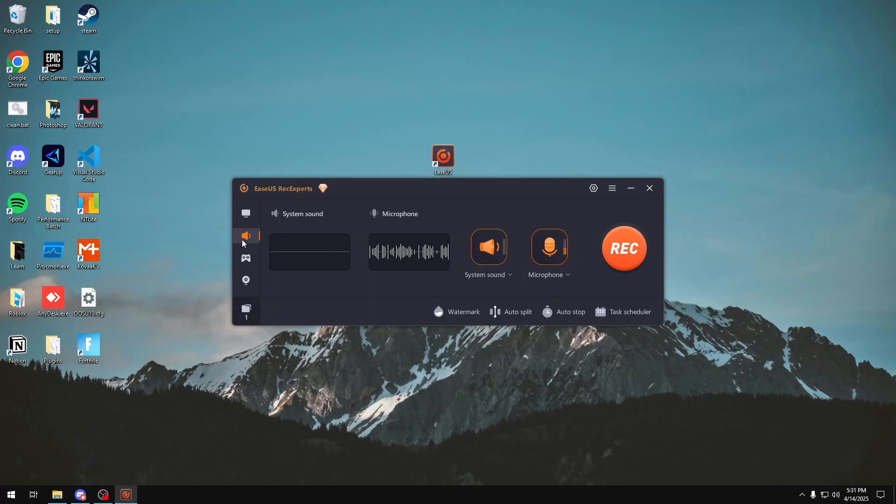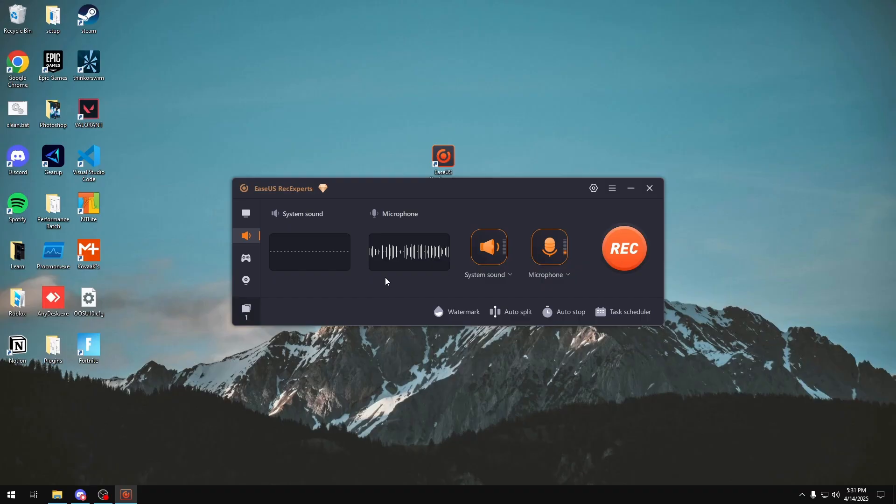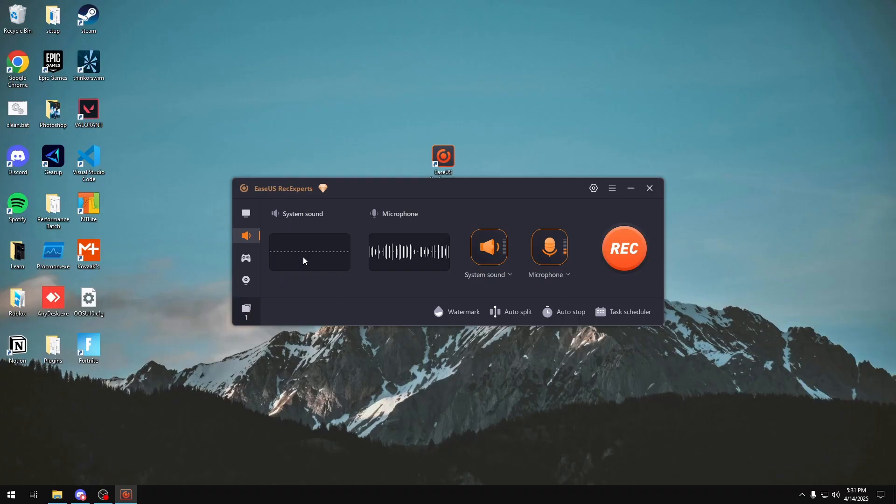In these two sections right here you have the audio. This basically just shows you the audio that's going to be in your recording. So currently how I'm talking right now, you'll see audio in the microphone section. And the system sound is currently quiet because I don't have any video or any gameplay going on, but if I did then you'll see audio in here.